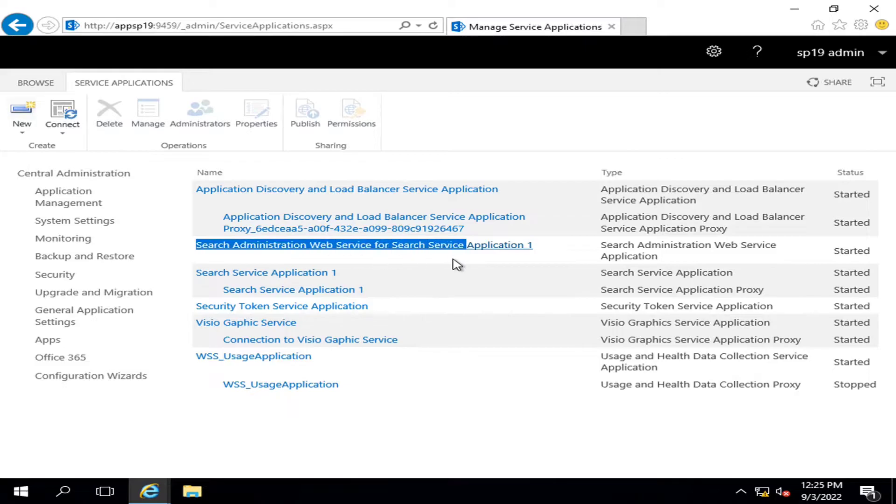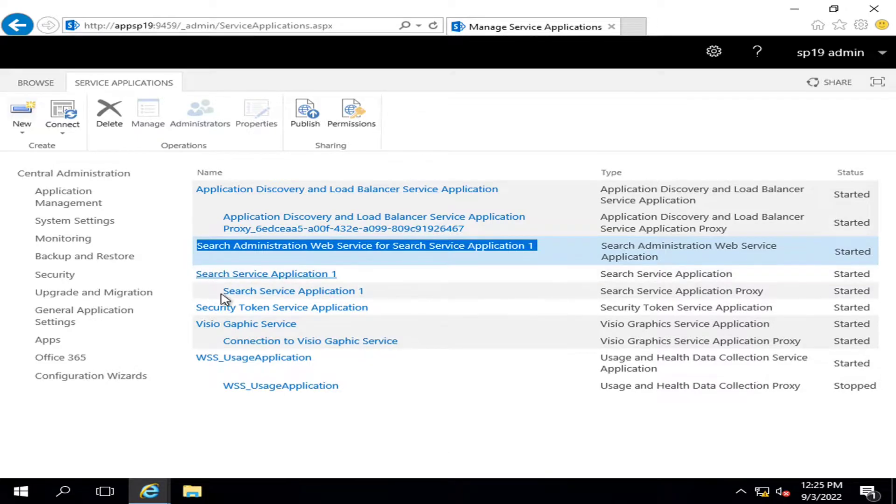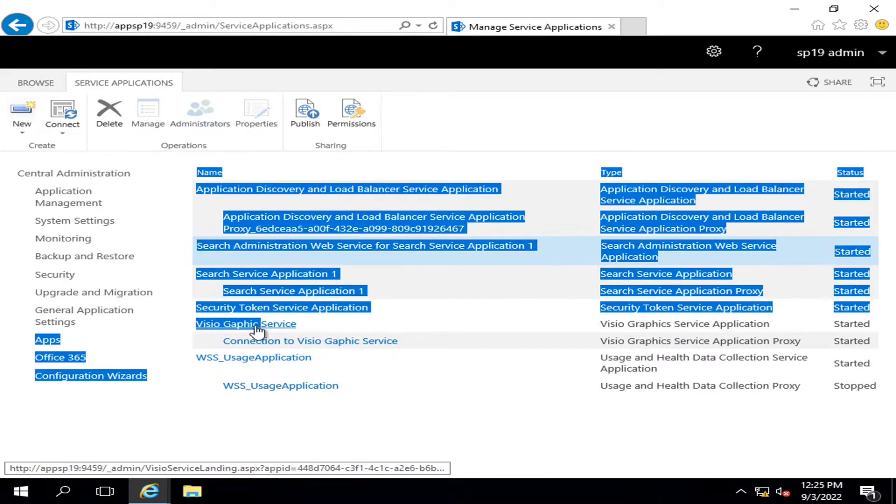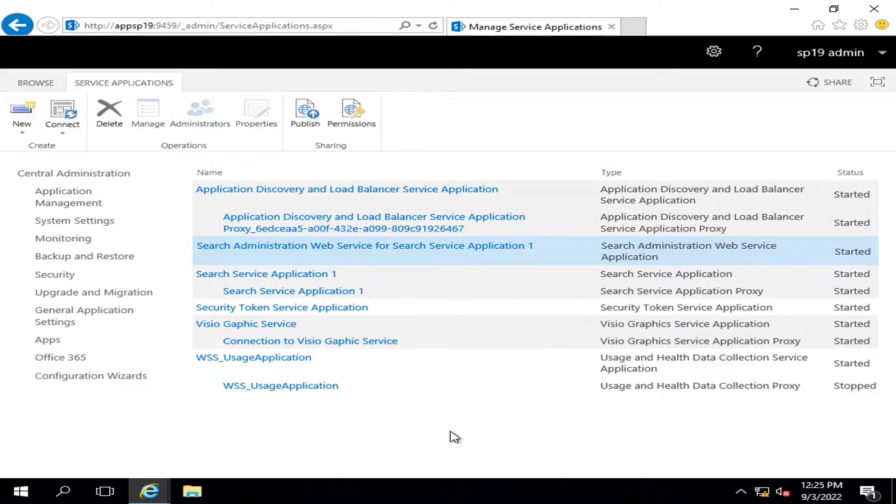This service is related to our Search Service, which we configured for facilitating our users with search facility. We have already worked on it in our previous videos. Visio Graphic Service was created to enable Visio files to be opened on web.